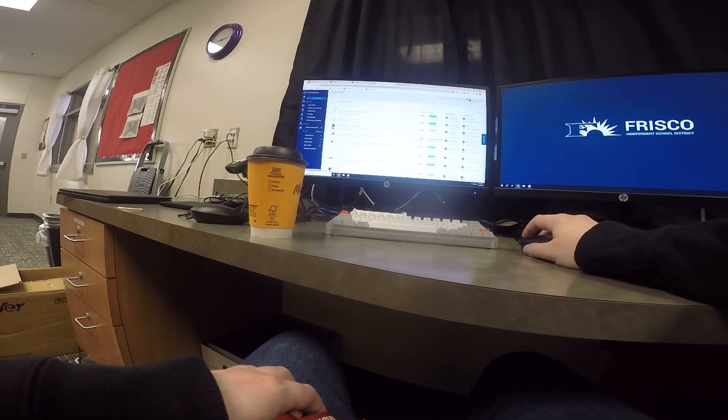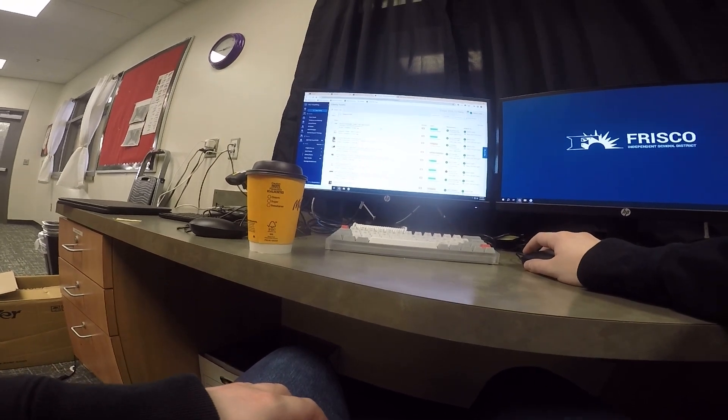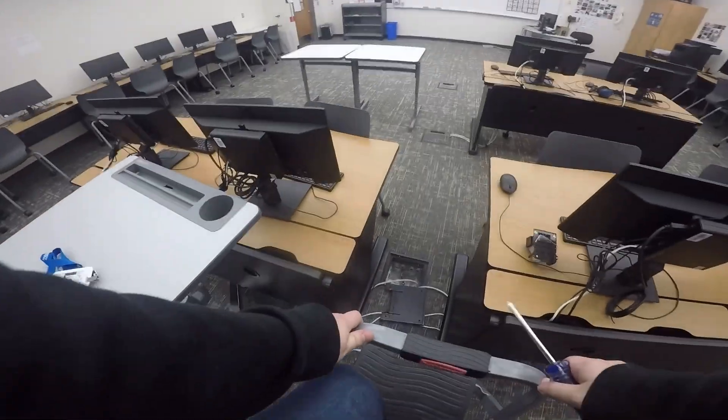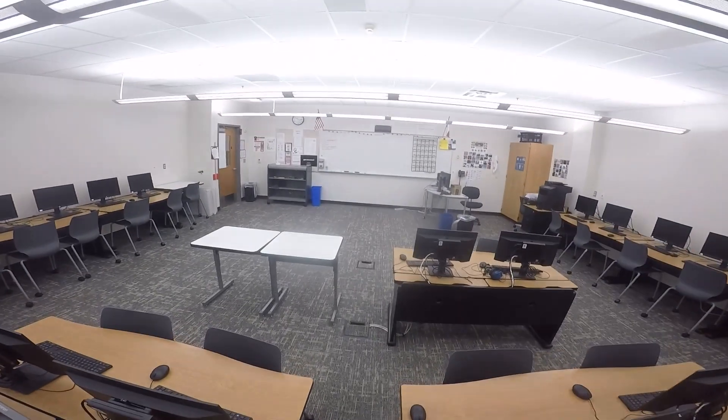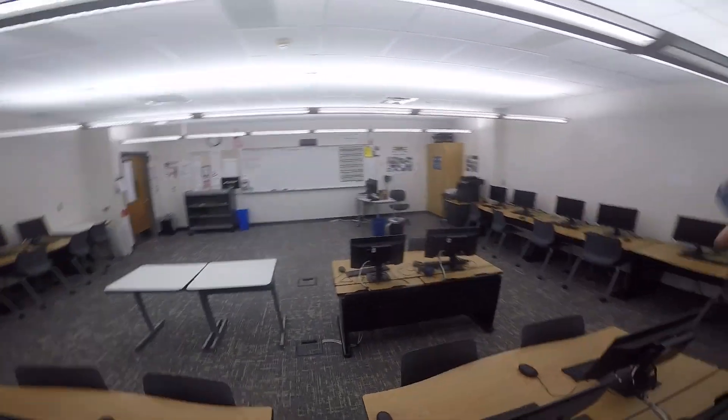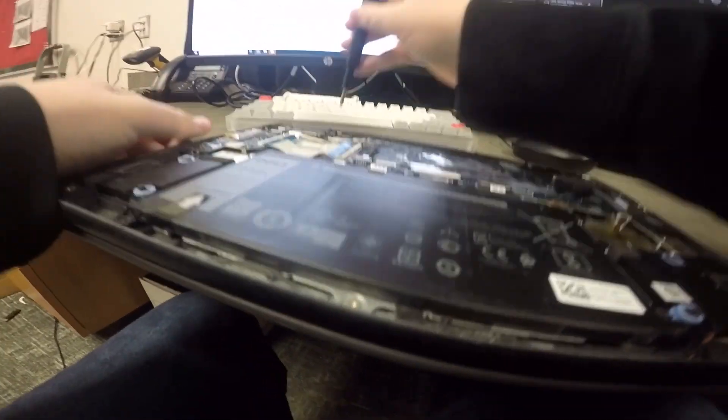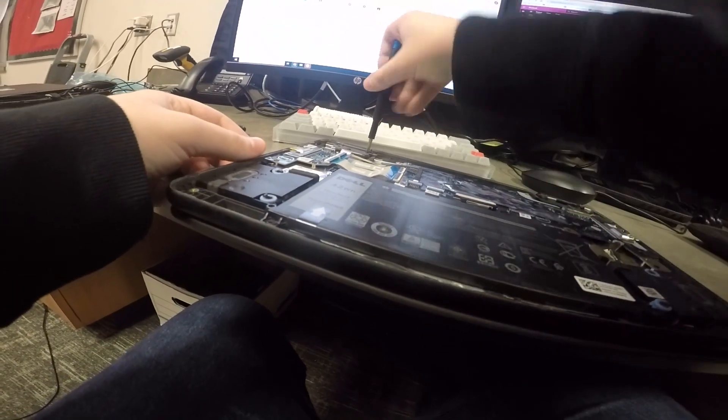To start off my day, I checked to see if any teachers had any issues and noticed that one teacher had a projector issue, so I went to replace that bulb real quick.